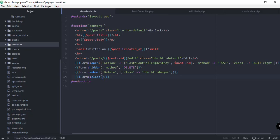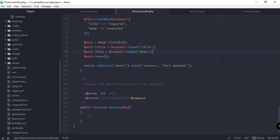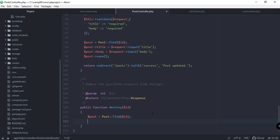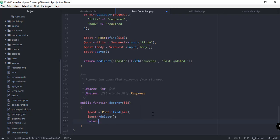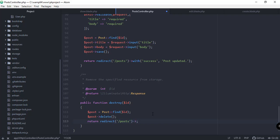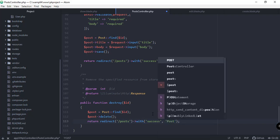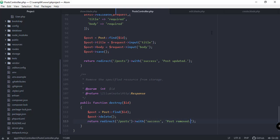We're now being redirected to the destroy function of our PostController, so let's implement it. We find the post using find() with the post ID, then call delete() on it. Finally we redirect to the posts page with a success flash message: 'Post removed'.